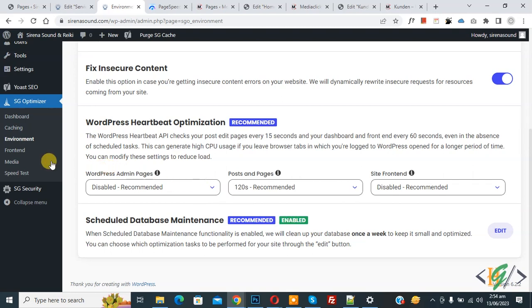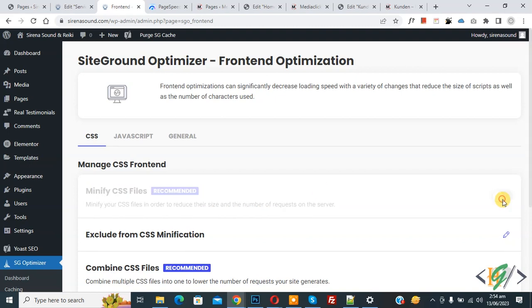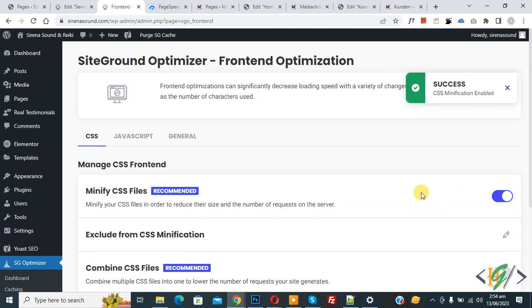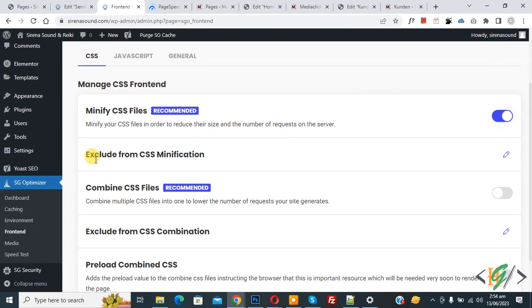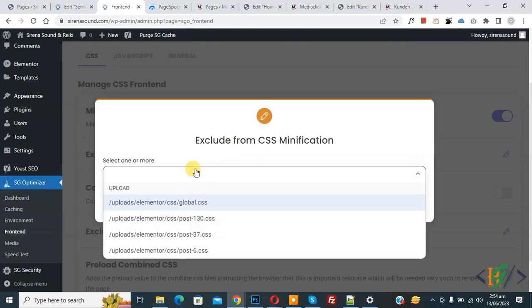On the left side click on Frontend. You see multiple tabs: CSS, JavaScript, and General. We are in the CSS tab. Under Frontend, you see Minify CSS Files — recommended — so enable this option. We are using SiteGround Optimizer because we are on SiteGround hosting. Scroll down and you see Exclude from CSS Minification. Click the pencil icon to add any CSS files you want to exclude, then click Confirm.